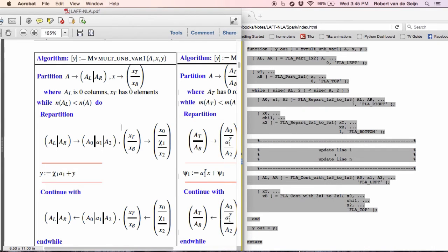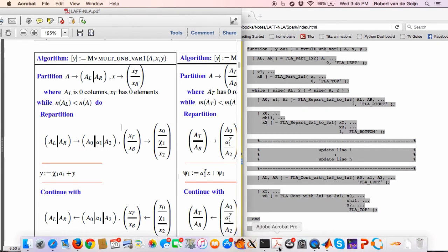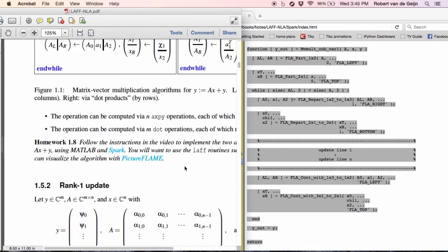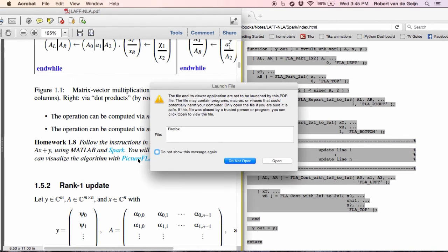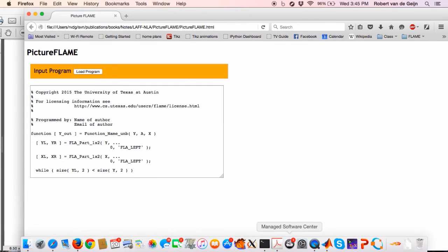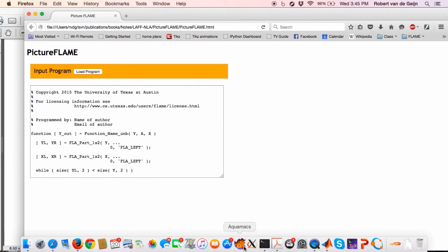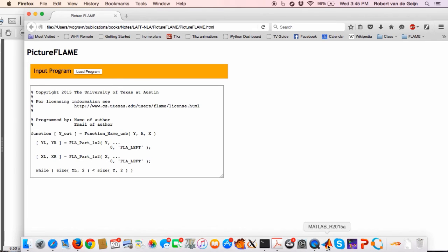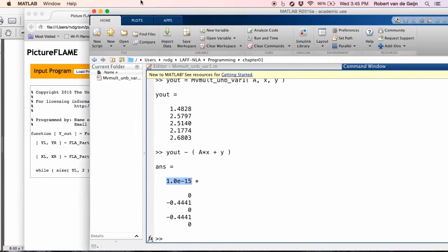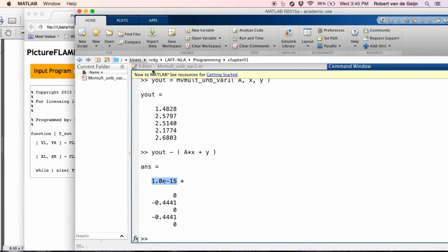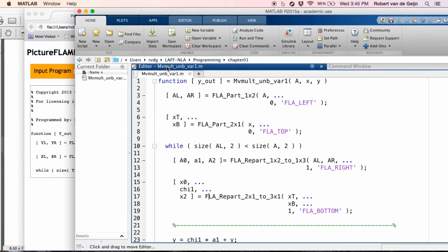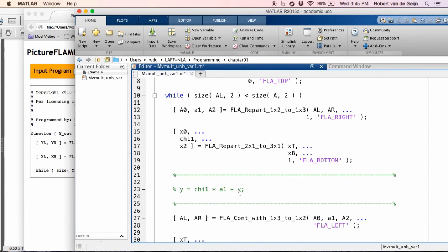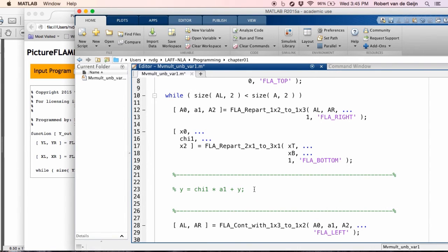Now, there's one more kind of cool thing that we have. If you go back to the statement of the homework, click on PictureFlame. And this is a little tool that we created that allows you to visualize the algorithm. So let's go back to MATLAB. Let's actually go back to this function.